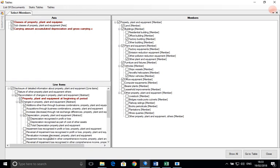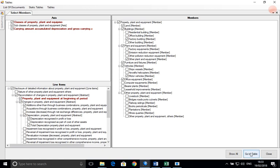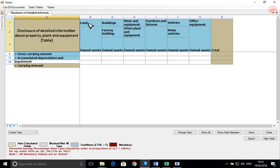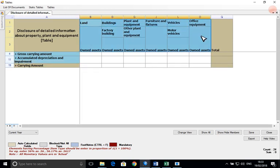Now click on go to table option. We will see that we have the relevant items which are aligned to our financial data.